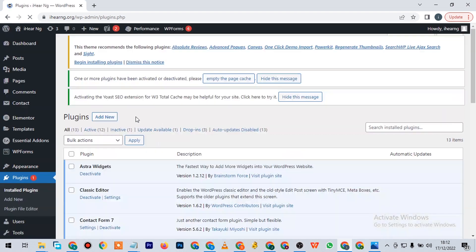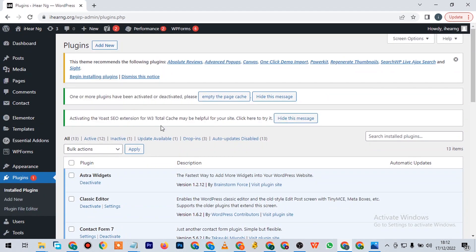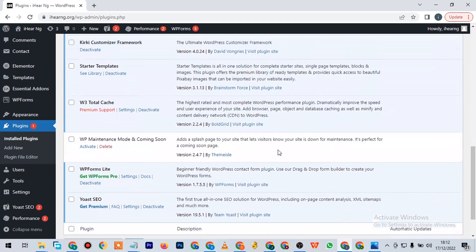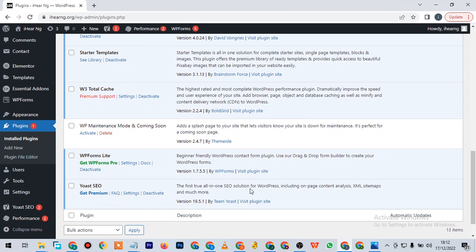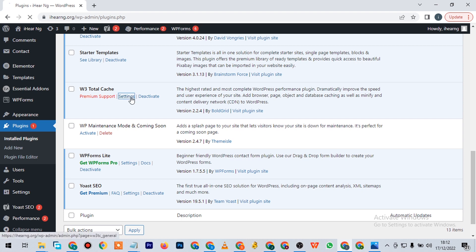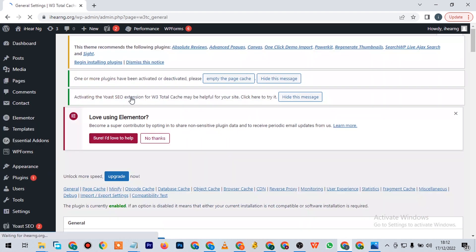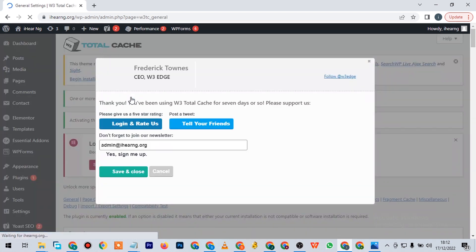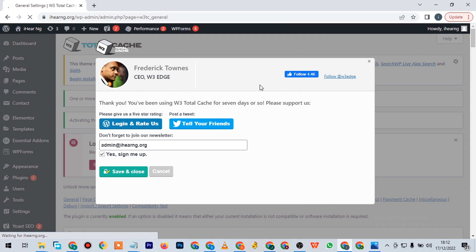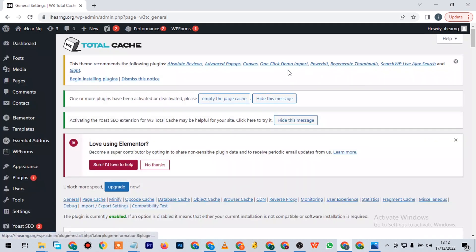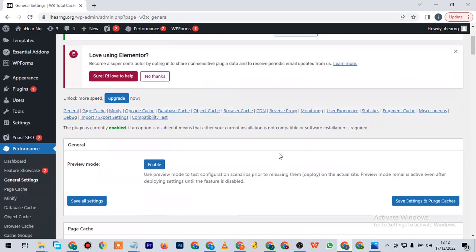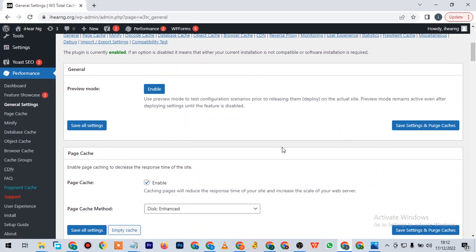If you scroll down here you're going to see W3 Total Cache. This is another very important plugin that you will be needing if you want to grow your SEO. It's also paid, but you can get a free version. I don't advise you to use a cracked version on any of your websites.